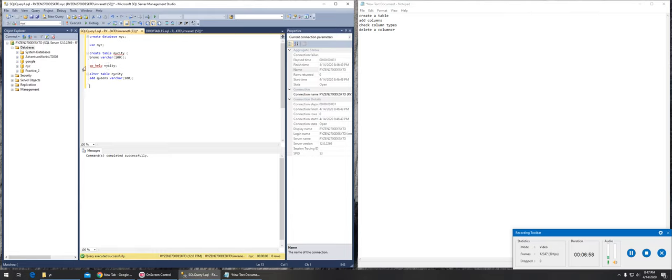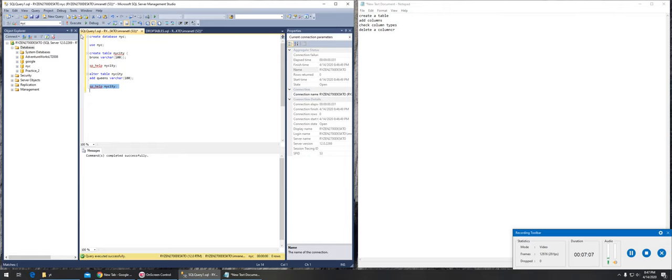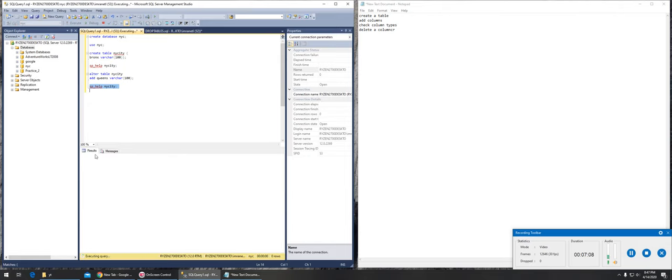Whatever makes it easier, I'm gonna copy it and paste it just to be sure what steps were taken. If I execute it, it's gonna show me Bronx and Queens, two columns. That's how you add a column to an existing table.